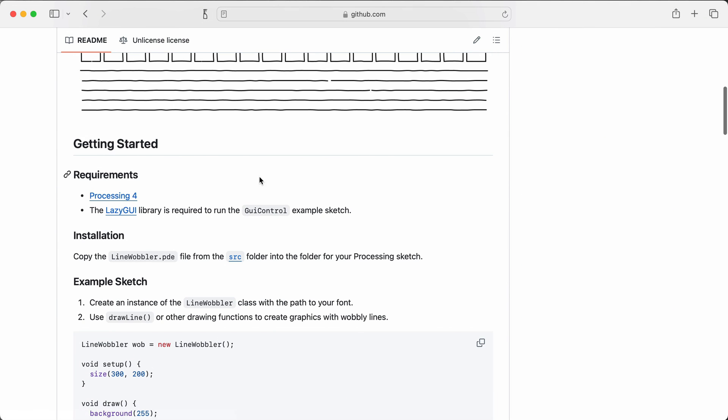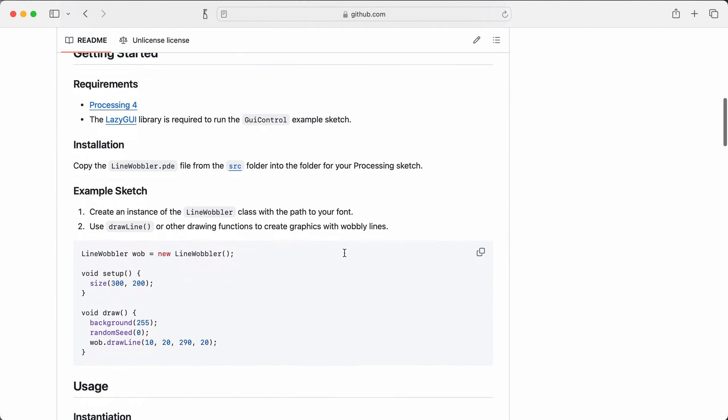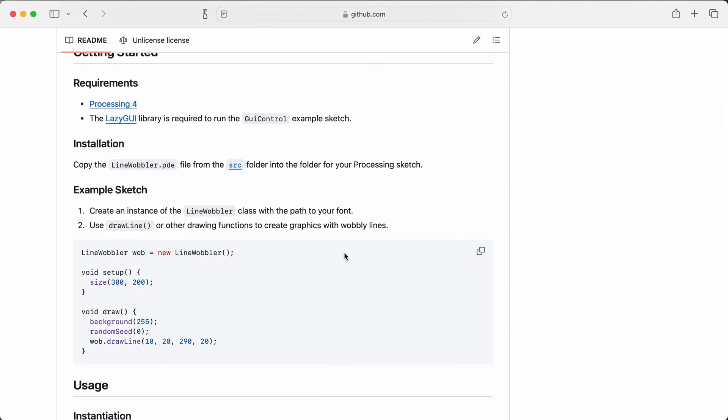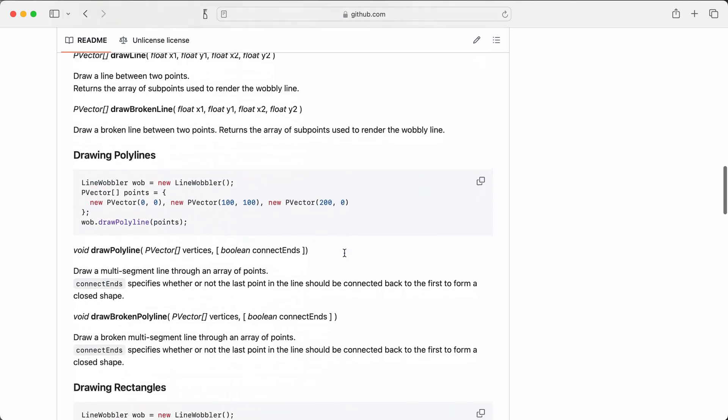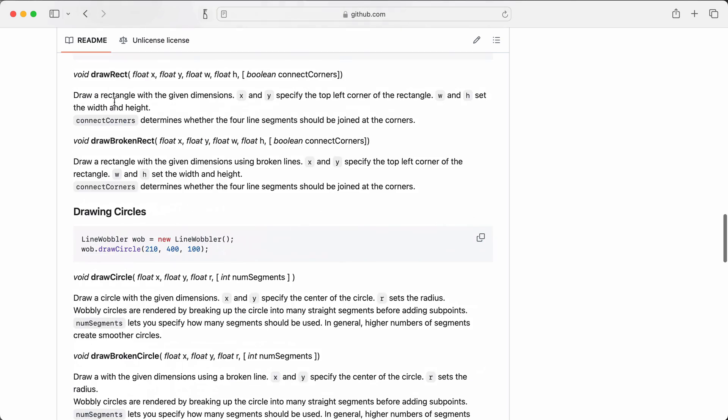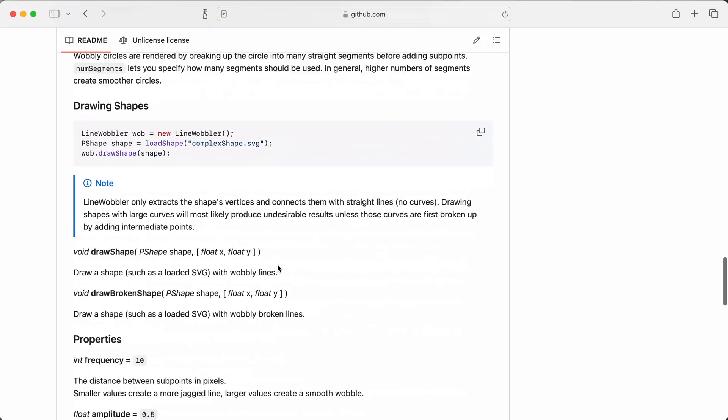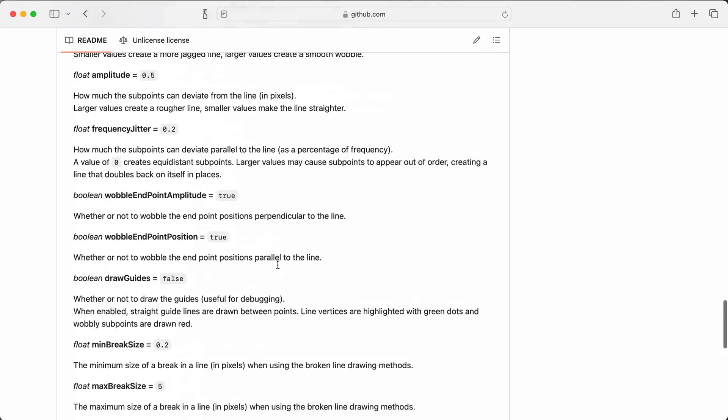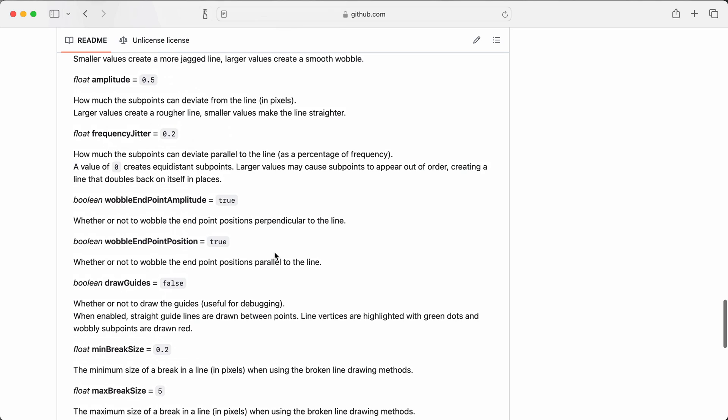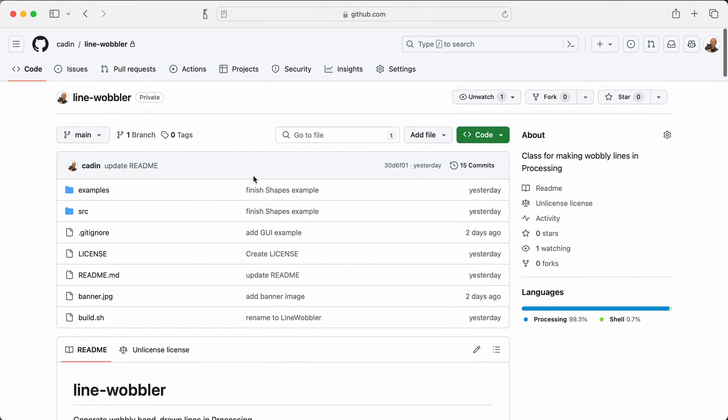There are a few examples included here in the examples folder. And the readme on the main page outlines how to get started and how to use all the drawing methods and the variables that are available. So hopefully that helps you make some nice wobbly lines for your pen plots.